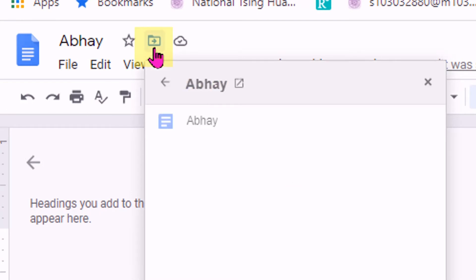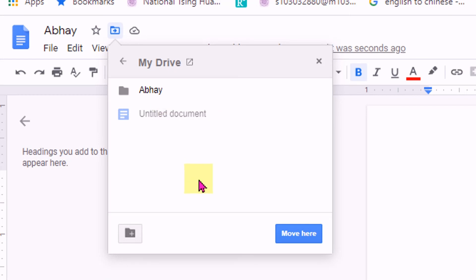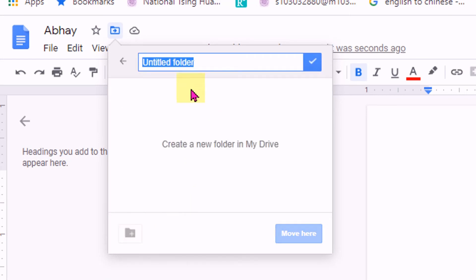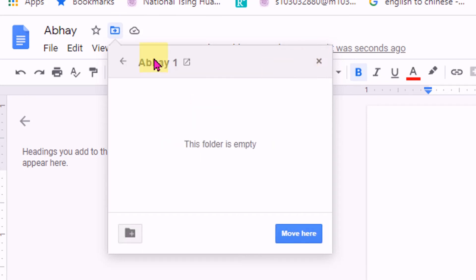Now we will make a folder. To make a folder, go back to My Drive, click on the new folder icon, give it a name, and then click on Create. A folder will be created. Now you can move this document from the previous folder to the new folder by clicking Move.